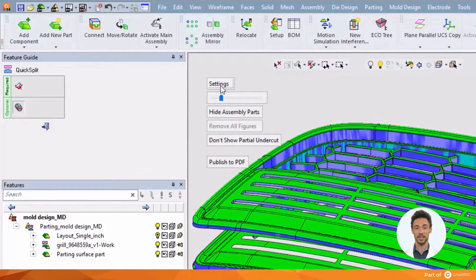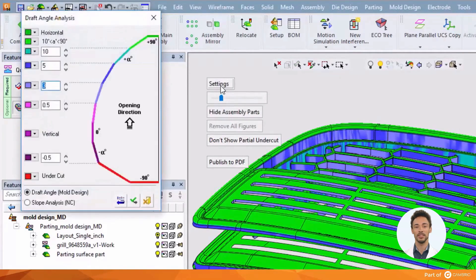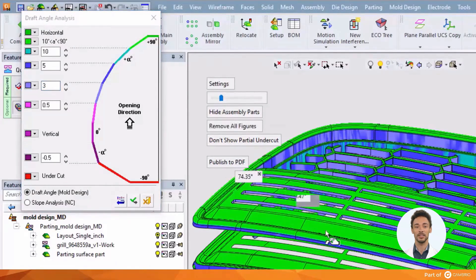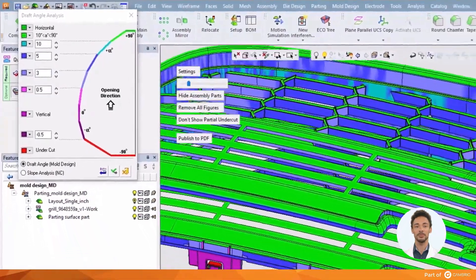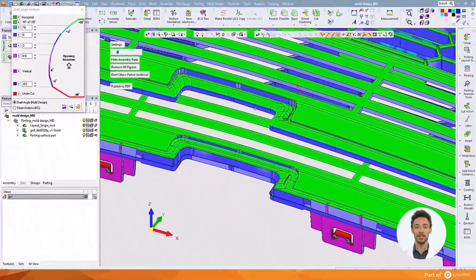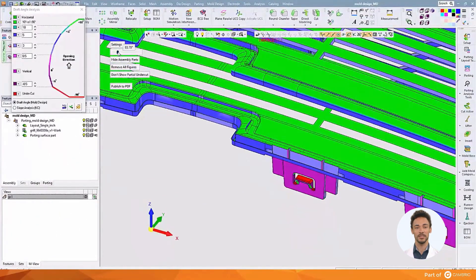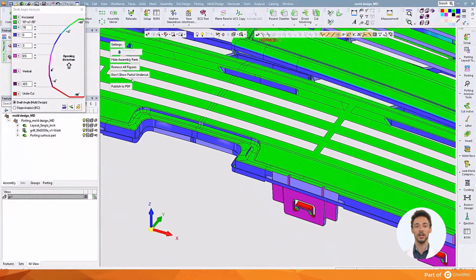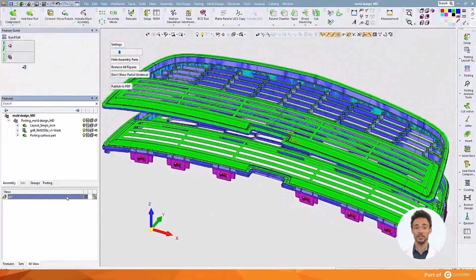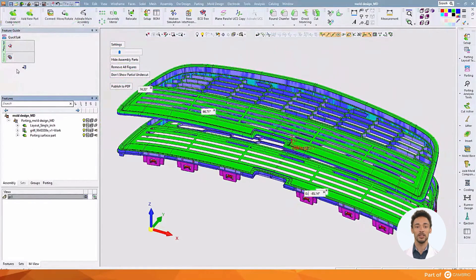Draft angles are displayed using a range of fully customizable colors that are assigned based upon the angle. Individual features of interest can be tagged while the part is in its dynamic separation, so that the draft angle value at that location can be seen on screen. In this case vertical walls have been color coded as violet, whereas anything that is seen undercut or trapped is displayed in red. Finally, this information can be output in a PDF file so that it can be shared with other engineers or with the customer.